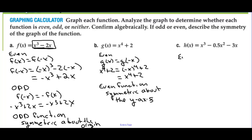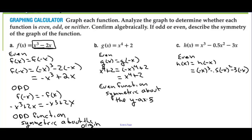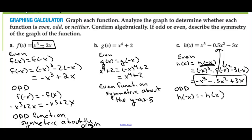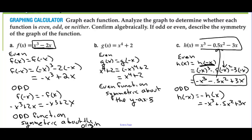Testing h of x for even: h of negative x gives negative x cubed minus 0.5x squared plus 3x — that's not equal to h of x, so not even. Testing for odd: h of negative x should equal negative h of x, which would be negative x cubed plus 0.5x squared plus 3x. Comparing, the x-squared terms differ in sign, so they are not equal. This function is neither even nor odd.